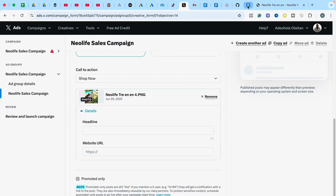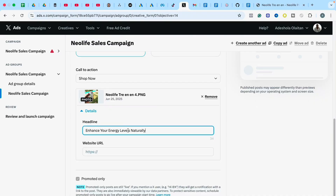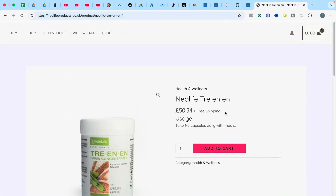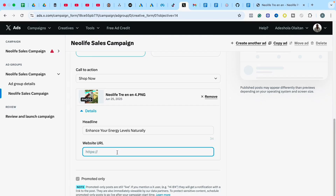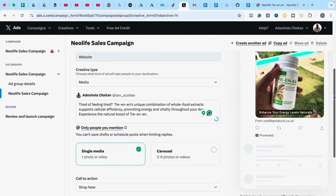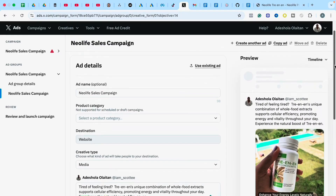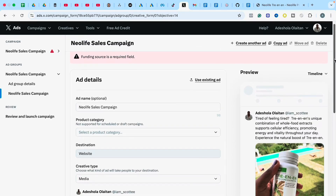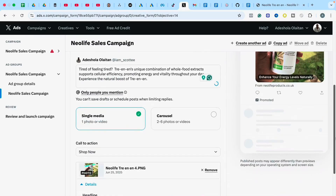Select Shop Now as your call to action. Then your headline is very important — come to the headline field and paste in your headline. Also add the URL: this is where you want people to go when they click your ad. Put the URL of your landing page here and you are good to go with setting up your ad. You can now see the look and feel of the ad we are about to run — everything is set up and ready.